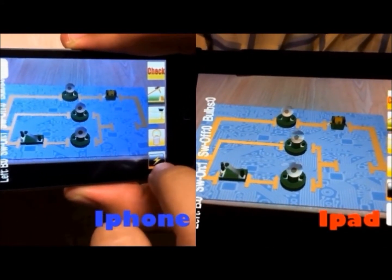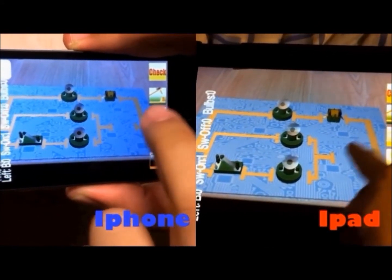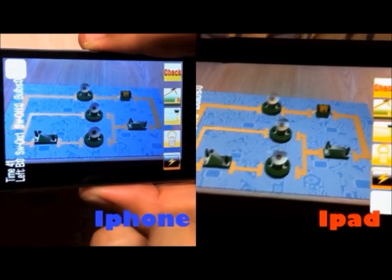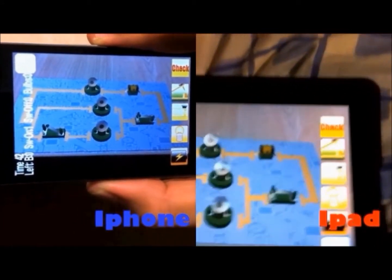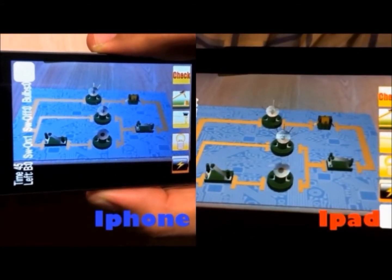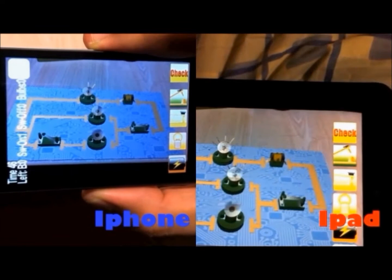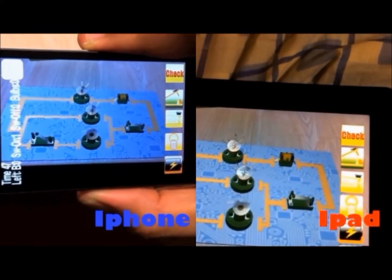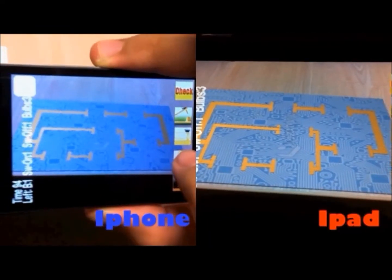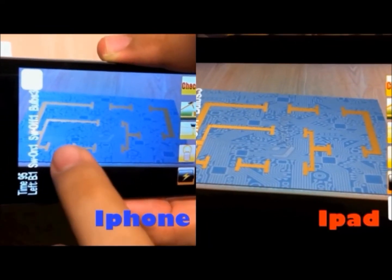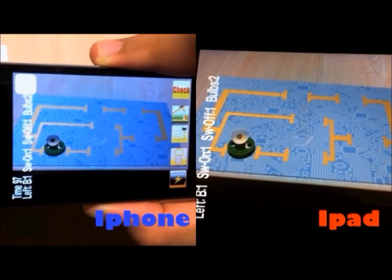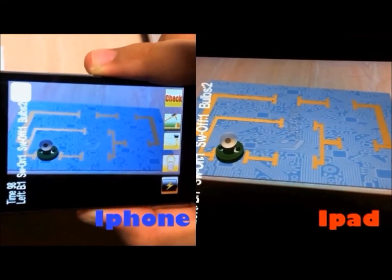By using augmented reality, users can visualize how the circuit works and they do not need to use their imagination to think about where to place the components in order for the circuit to work.